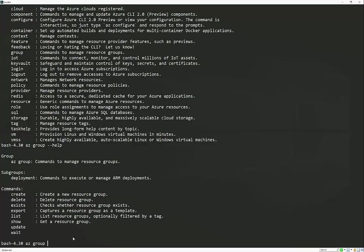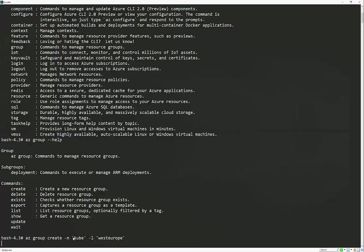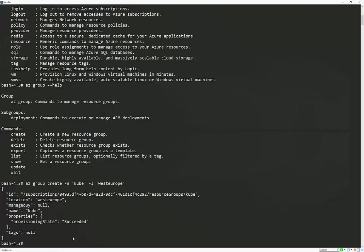In this case, we're going to create one and just happen to know what the parameters are. So it's a name. So we're going to call this cube and the location. Okay. So that's now created as a new resource group.